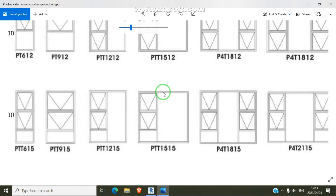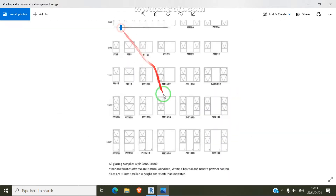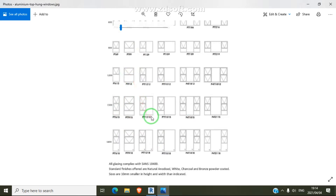Any type of window — if you are using curtain wall, you can draw any type of window, like all these types of windows we see here. You don't need to download any windows from families; you just need to draw using curtain wall.